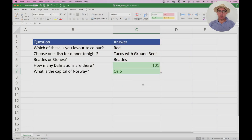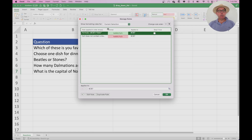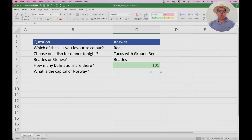Let's test it. Oslo is green. Stockholm is red because it's not Oslo. Helsinki is red, London is red, Tallinn is red. But importantly, if we delete anything from the cell — so we haven't chosen an answer yet — it goes back to white. We can check this under Conditional Formatting, Manage Rules — we can see the two rules. One says if the cell equals Oslo, go green; the other says if the cell does not contain a blank value, go red. You can also change the order of these rules using the up arrow, but we want Oslo first so the green rule takes priority — so we'll undo that. Oslo is green, Helsinki is red, and if we undo it's white.